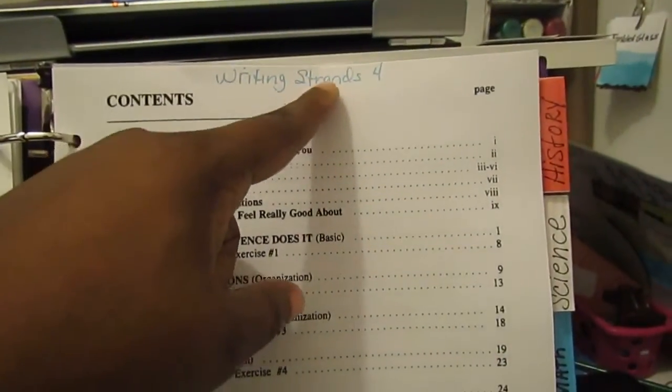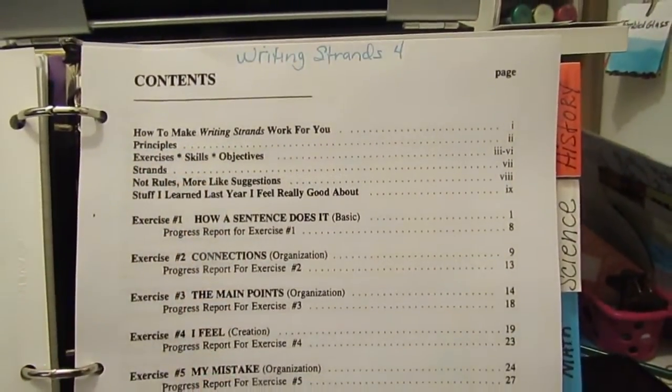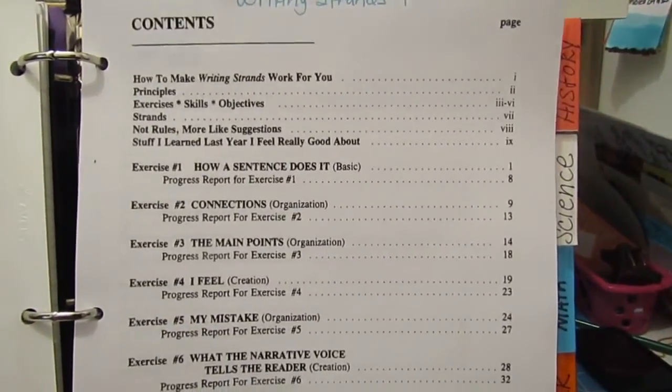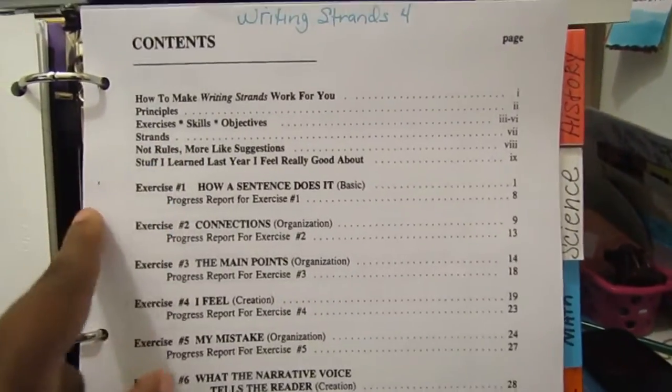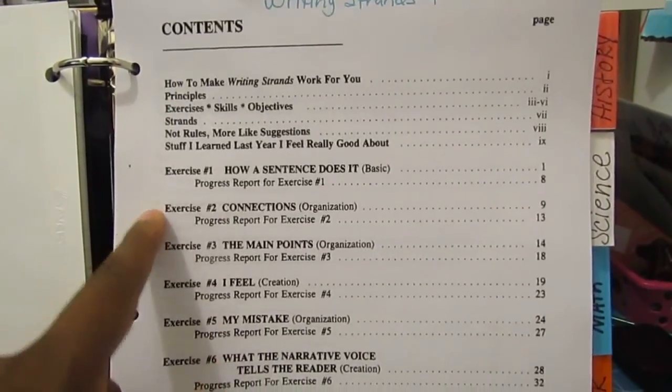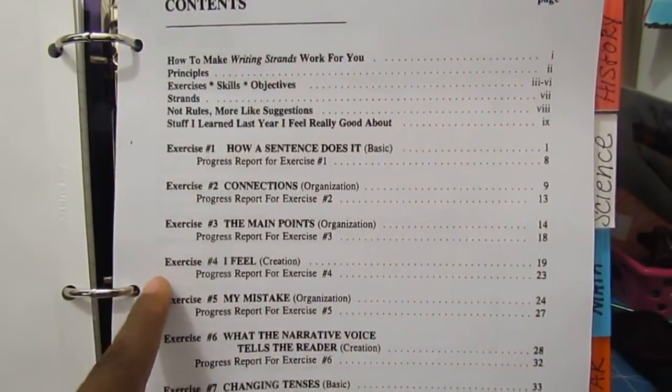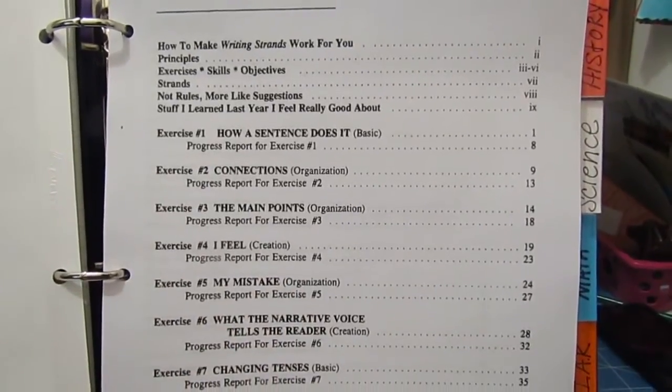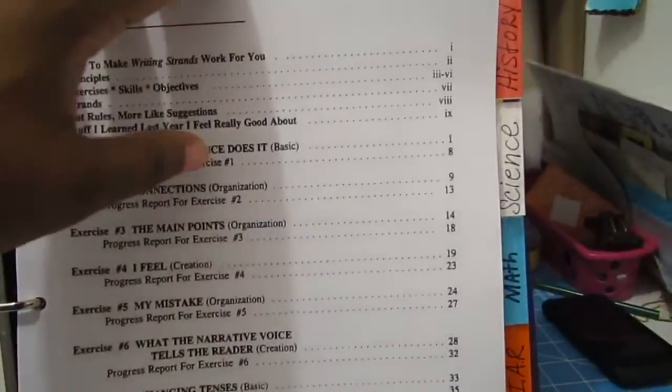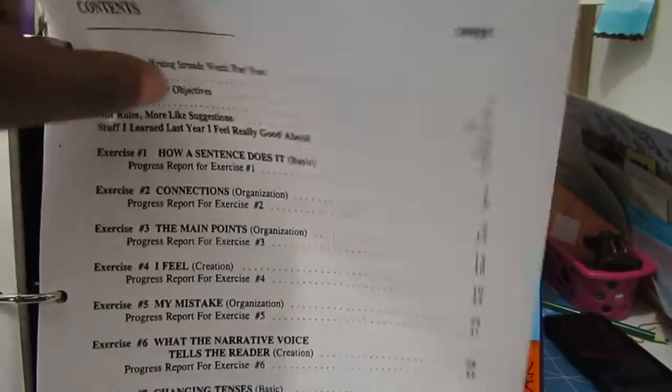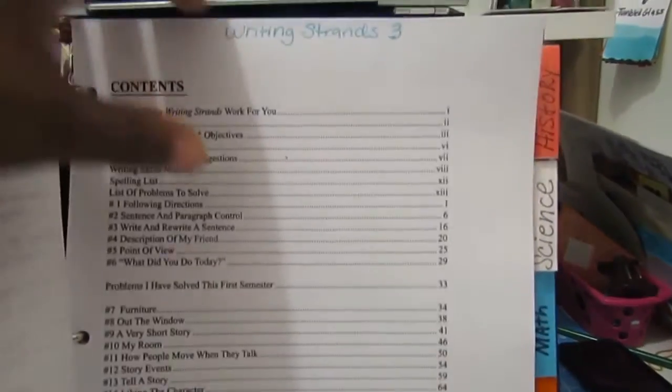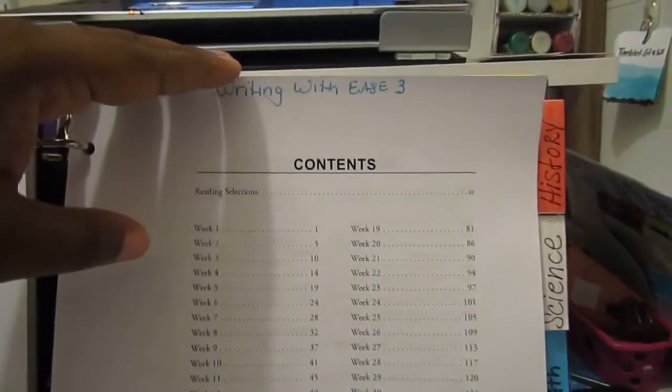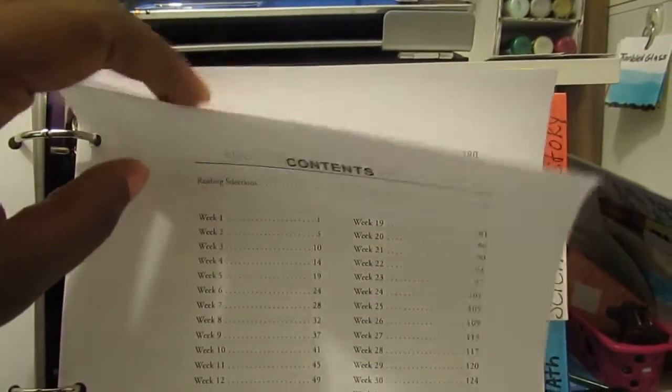Like this one is Writing Strands 4. Basically, I'm able to come in here, open up my binder and look and see—I normally will put a date next to the assignment—and that way I know if they completed it or if they need more refresher in it. So we have Writing Strands 4, Writing Strands 3, Writing with Ease.